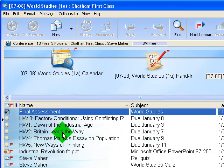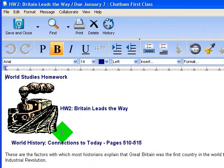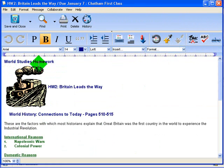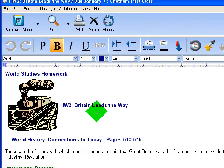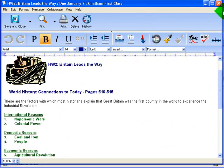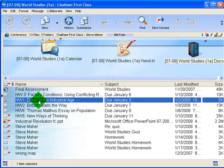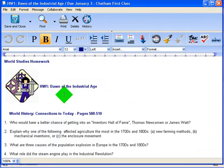Also the appearance of these homework assignments is uniform. They always have World Studies homework, the title on the side, a little icon, the pages and the questions underneath. So for any assignment that a student looks at, it'll look pretty much the same.